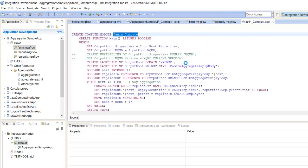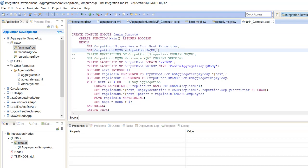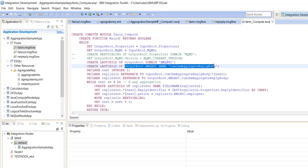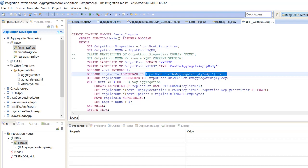In this compute node, we have written the code. It will propagate the same properties and whatever we receive from the input. Here we are generating the output like output root.xmlnsc.com.ibm aggregate reply body. First, we have to read — actually the aggregate reply node will send all the responses in the format: input root dot com.ibm aggregate reply body. And we will read the folder.